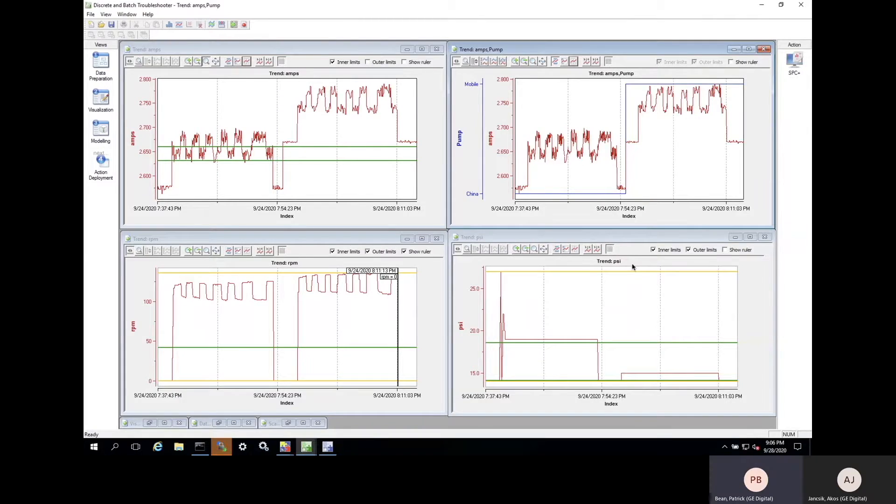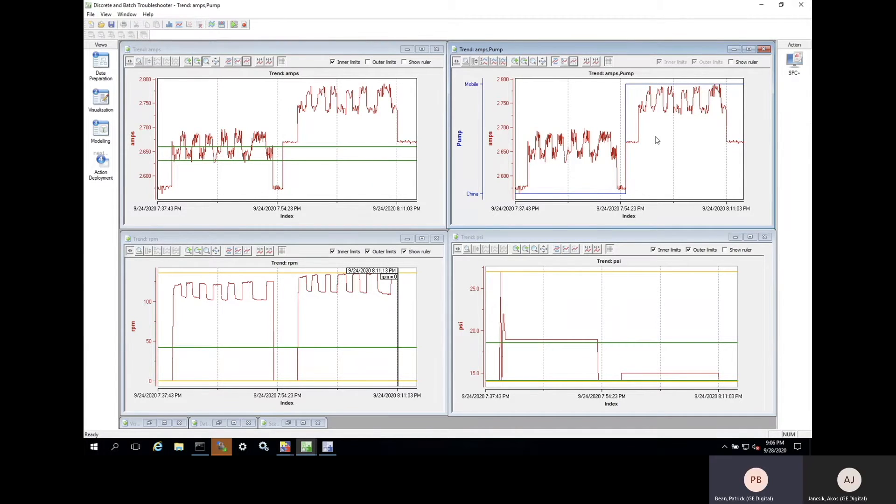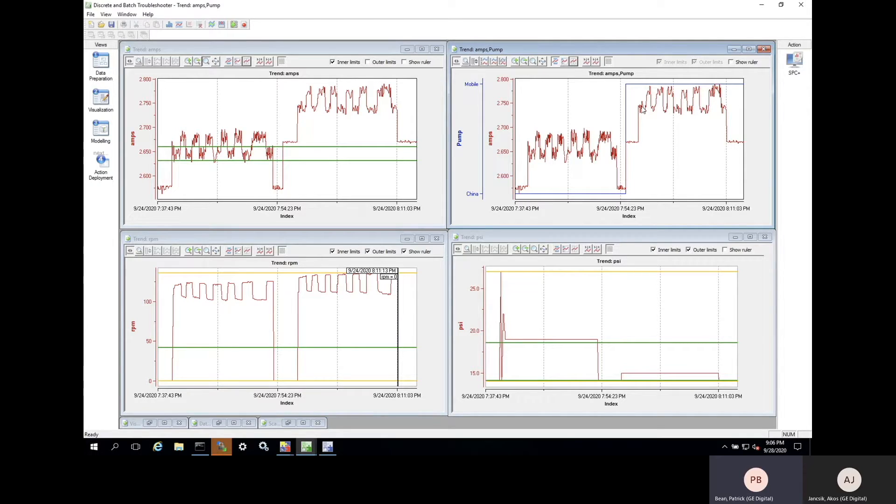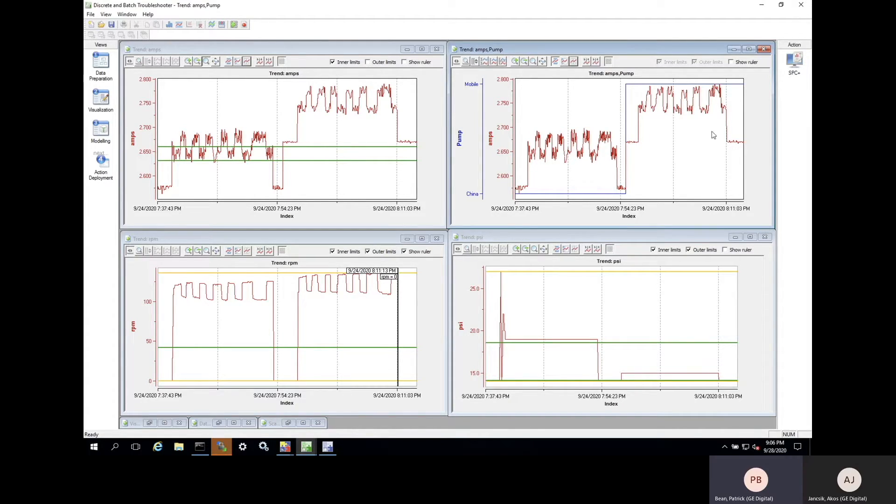The same predictor patterns appeared for every failure we analyzed, but with one big caveat: they all appeared on slightly different scales. For example, data from the Shanghai plant, shown here in the bottom left of the chart, all occurred well below the entire data set we pulled from our Mobile plant. The same is true for all the other plants as well.